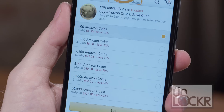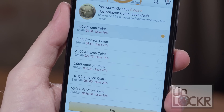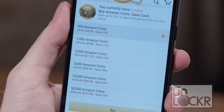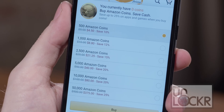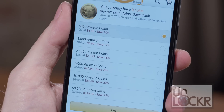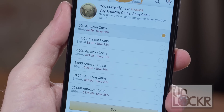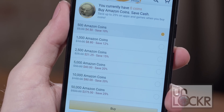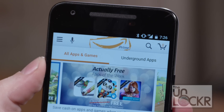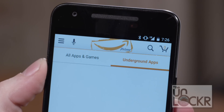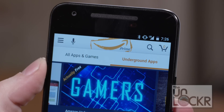Sometimes Amazon will even do specials that increase this discount if you buy at that point. For example, right now you can buy 500 coins for $4.50, 1,000 coins for $8.80, and even all the way up to 50,000 coins for $375. Besides coins, Amazon actually has an entire section of their App Store devoted to free apps and games called Amazon Underground.